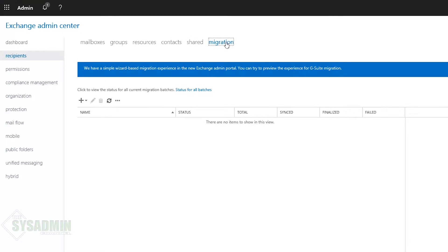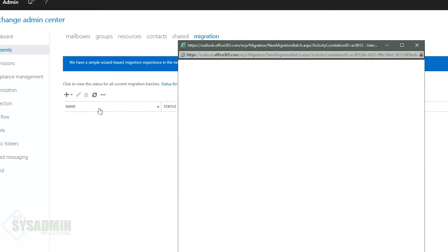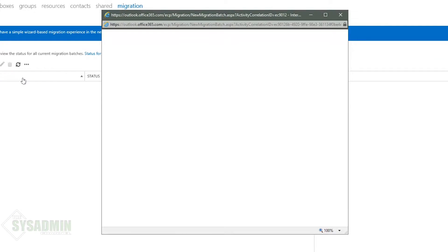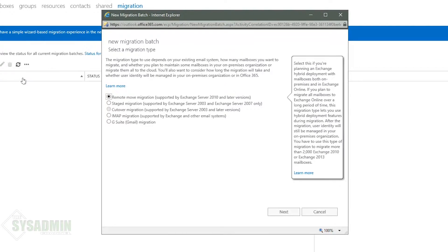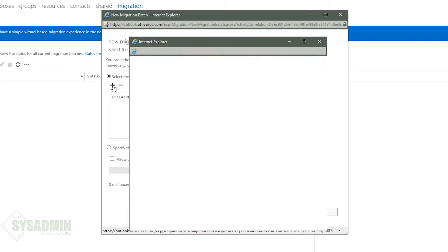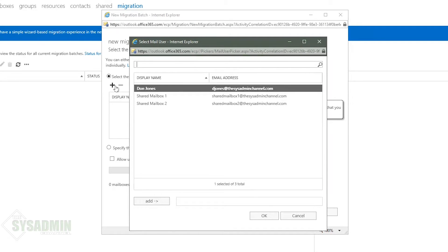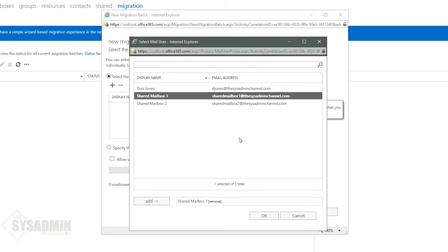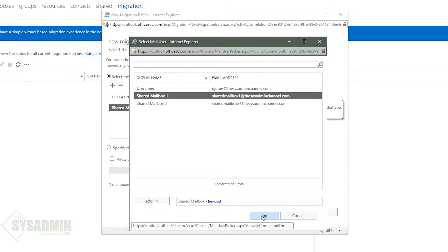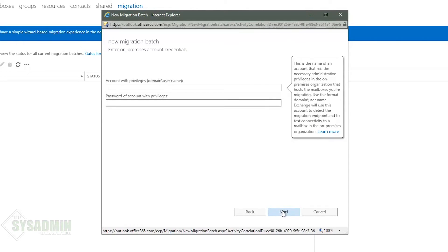So to do that we'll go to migration and then we'll click on the little plus sign to migrate to exchange online. And once the dialog pops up we'll click on the default to migrate from 2010 and later. And from there we'll click on the little plus sign to migrate shared mailbox 1. We're actually going to migrate shared mailbox 2 with PowerShell so we can stand by on that one.